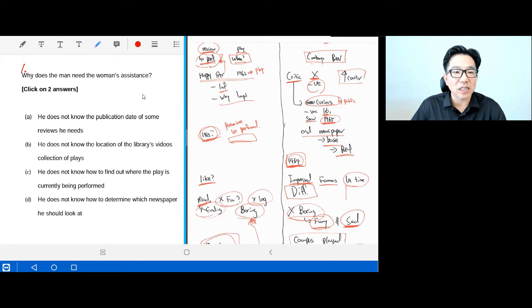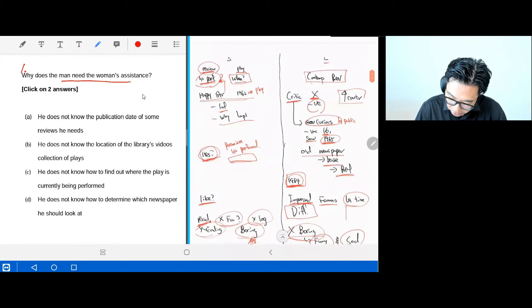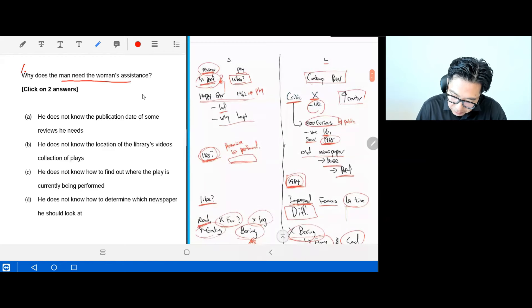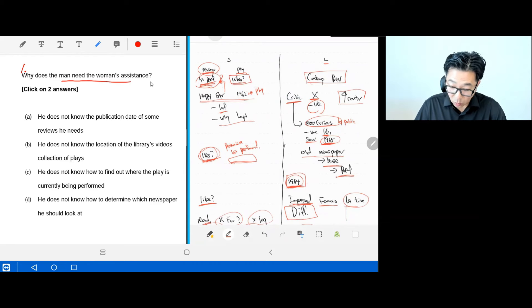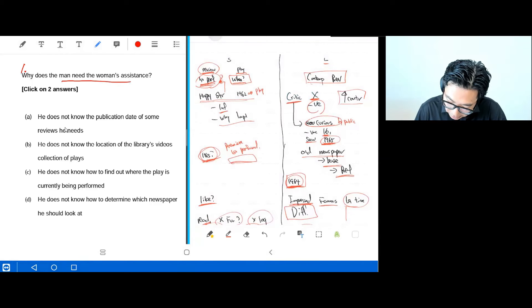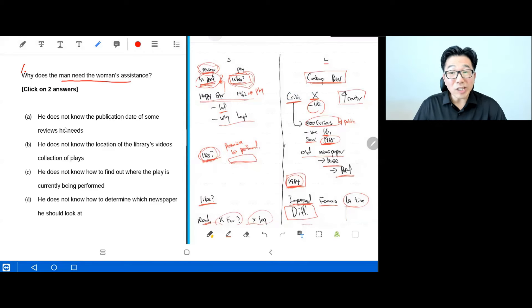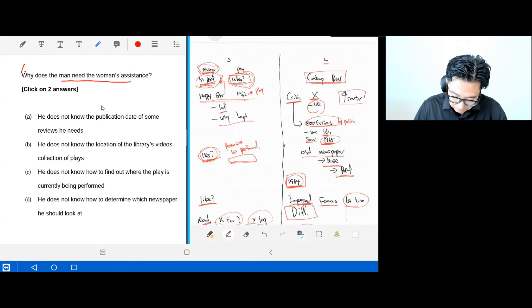Question number one: why does the man need the woman's assistance? The answer comes from our notes. The man is looking for a contemporary review, but he doesn't know when the performance was first played and he doesn't know where to look. He doesn't know when the play premiered, so he doesn't know when the review was written.